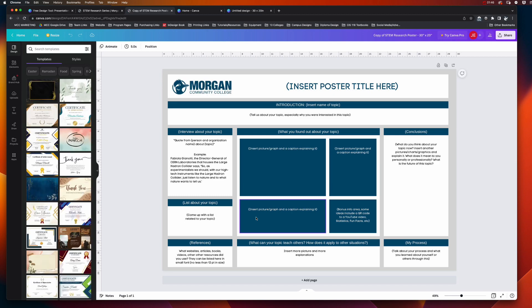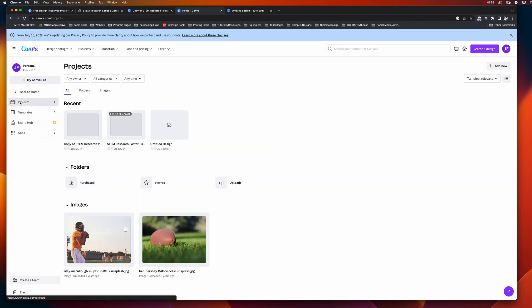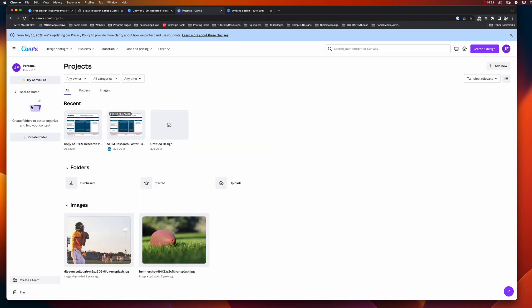Because I'm already logged into Canva, it automatically adds that to my Canva account. If I come back in here and go to projects, you can now see that I have some recent projects right here, and then here's that blank one that I created.